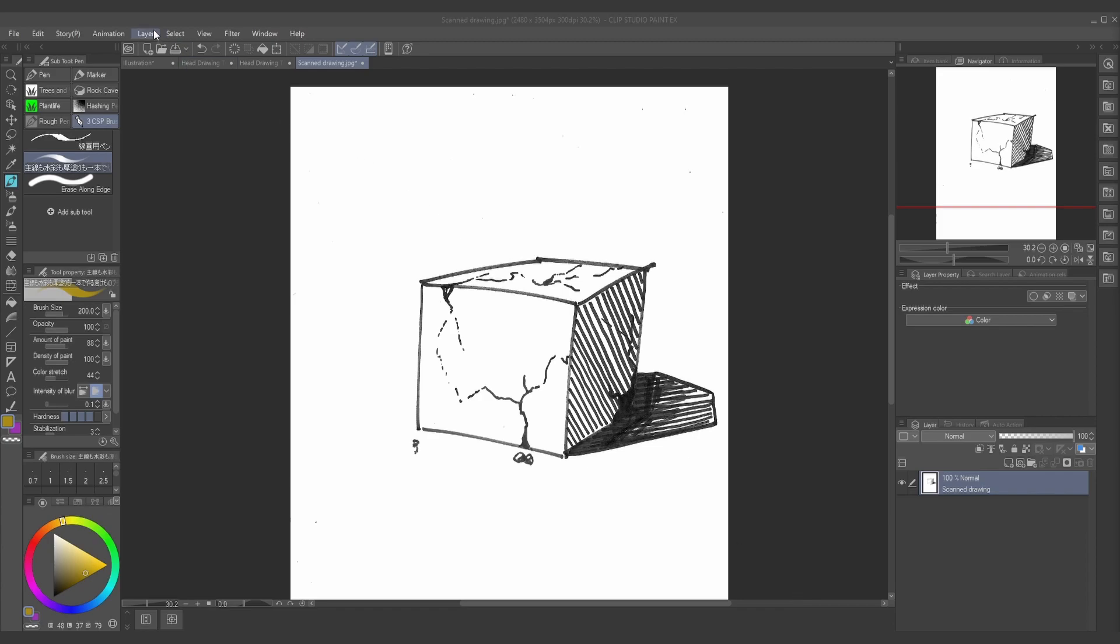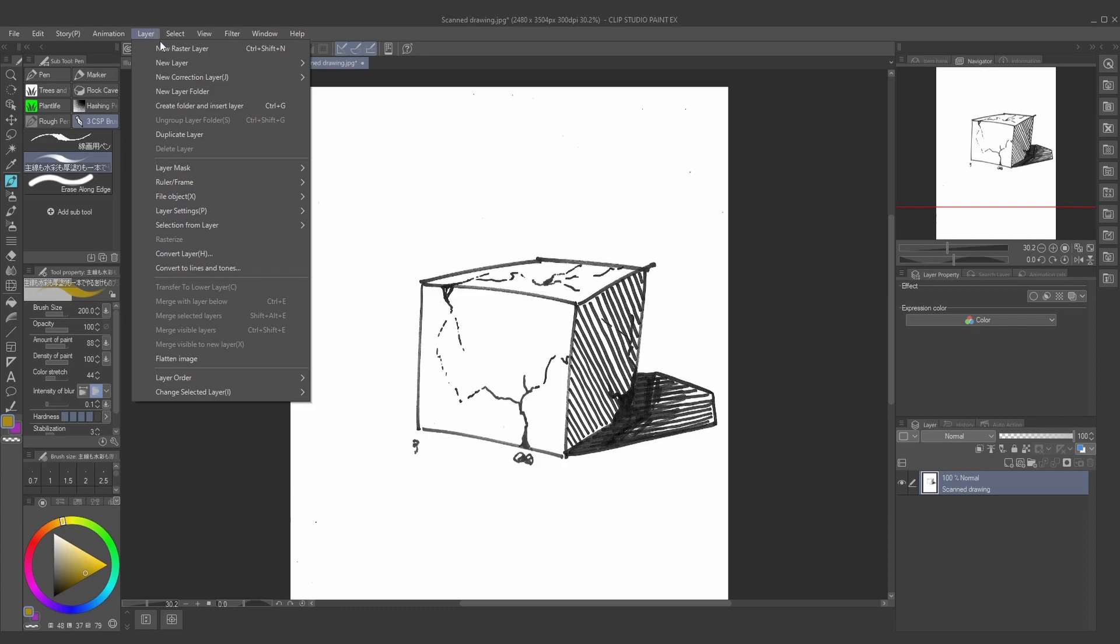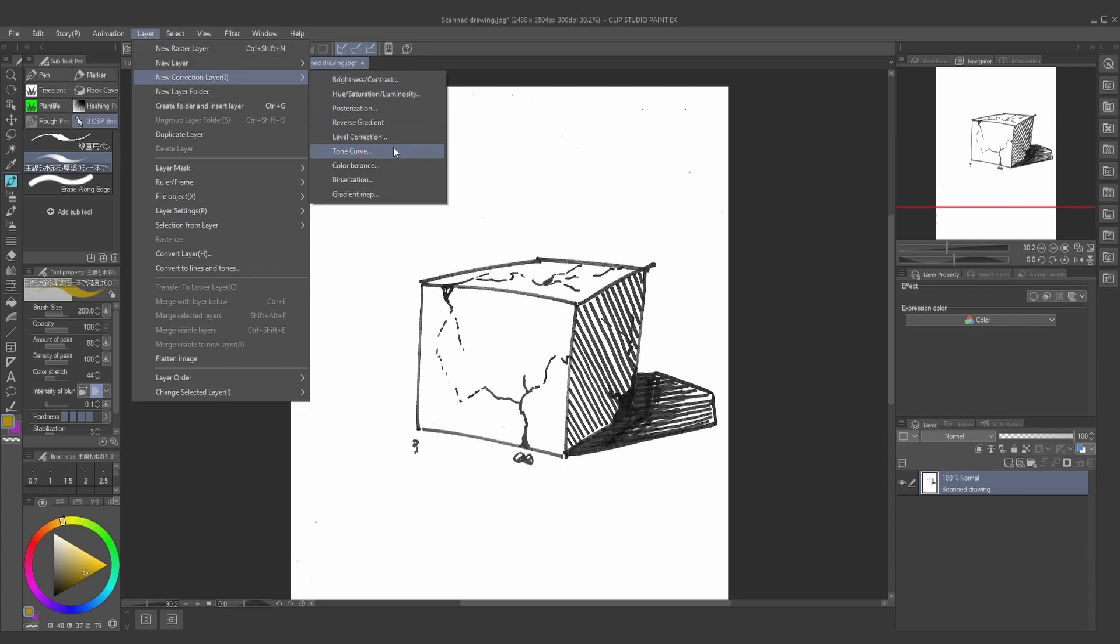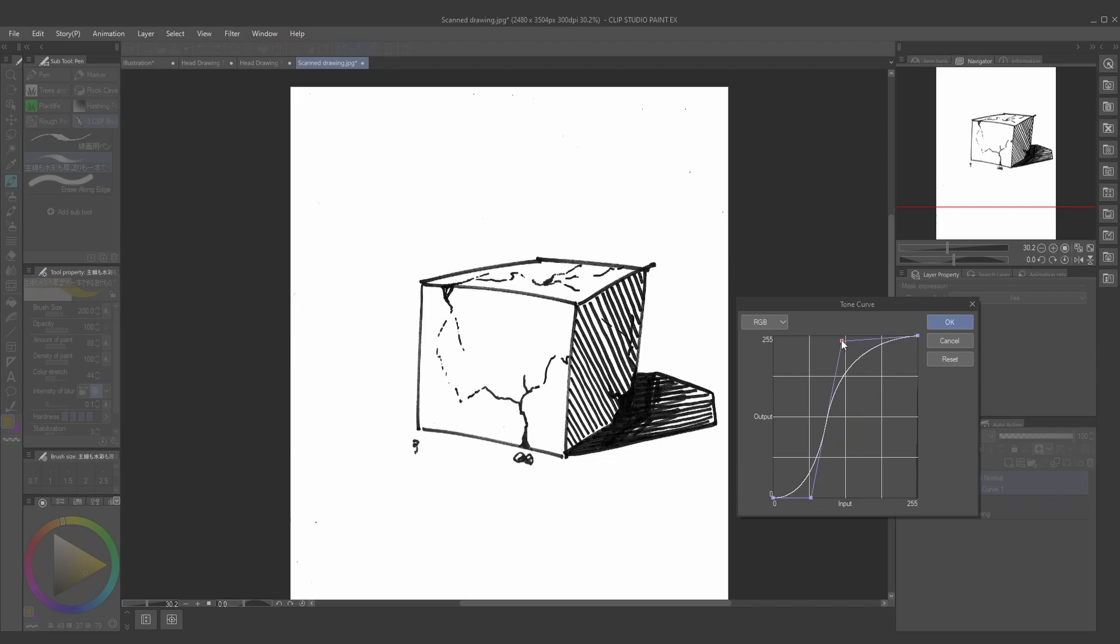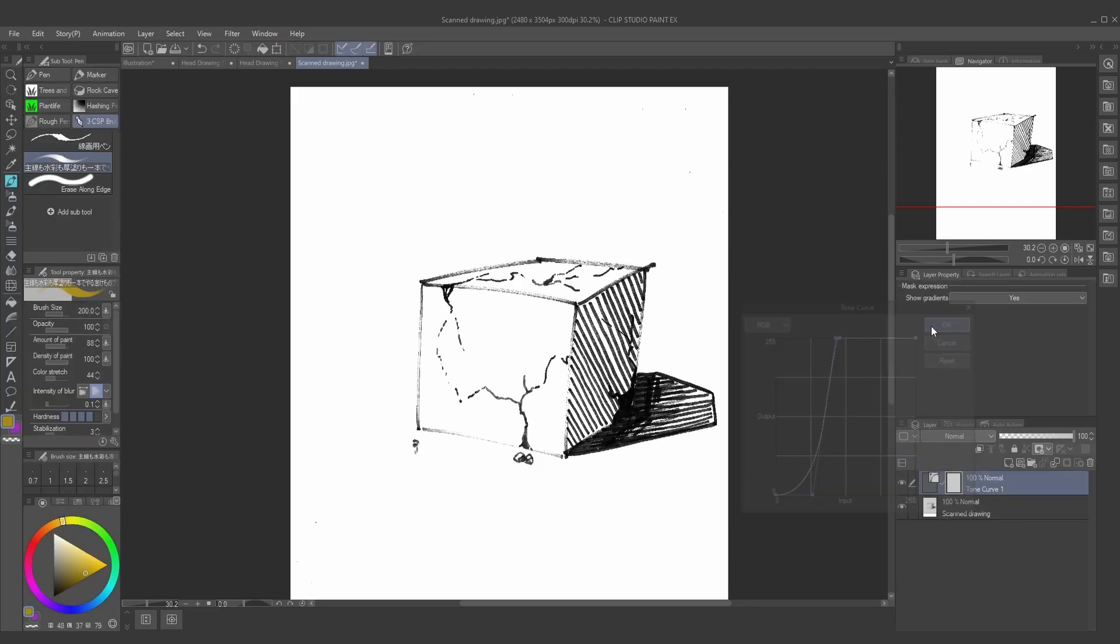Start by going to the Layer tab, then press New Correction Layer, and then Tone Curve. Turn that curve that you see pop up into a bit of an S shape like this, which will increase the contrast, making your blacks very dark and your whites very bright.